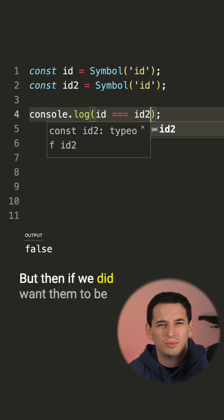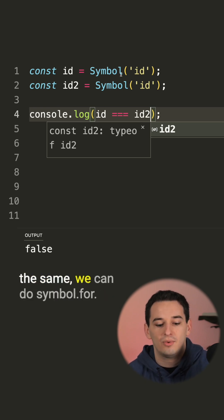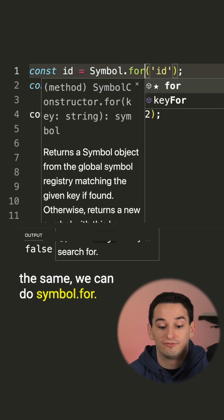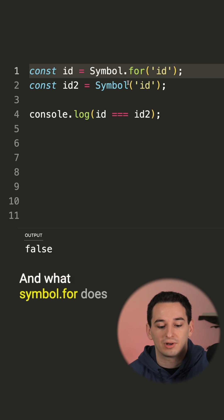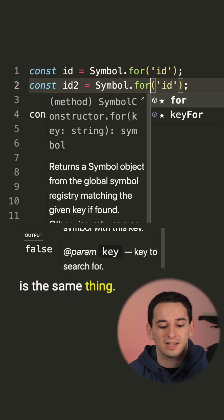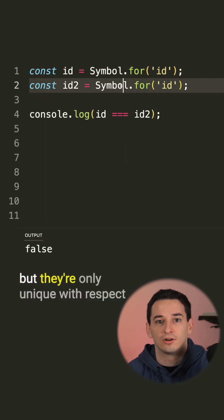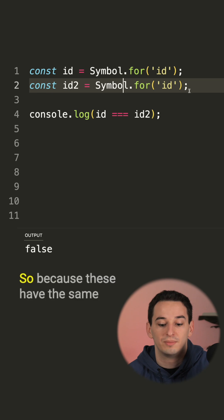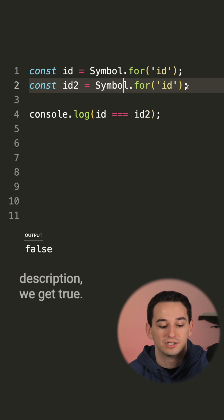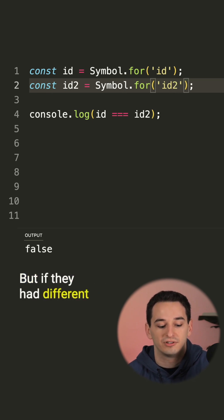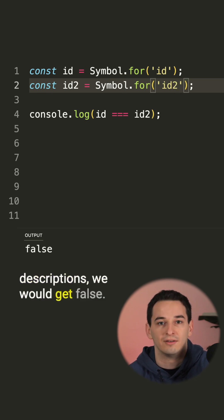But then if we did want them to be the same, we can do Symbol.for. And what Symbol.for does is the same thing. We still get these unique identifiers, but they're only unique with respect to the description. So because these have the same description, we get true, but if they had different descriptions, we would get false.